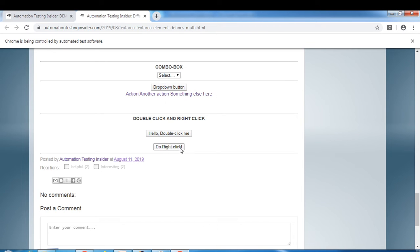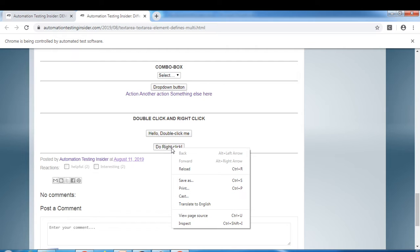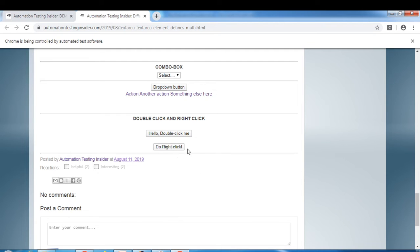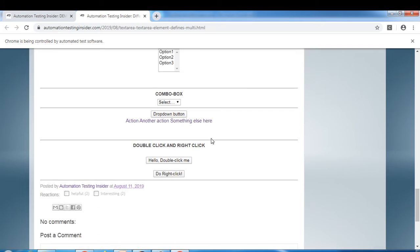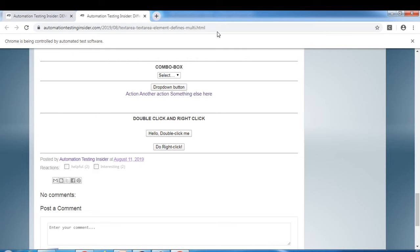The right click button is still a work in progress — I want it to show a context menu, but that's not yet completed. For now, we'll select the element and right click on it to see the browser's context menu options.